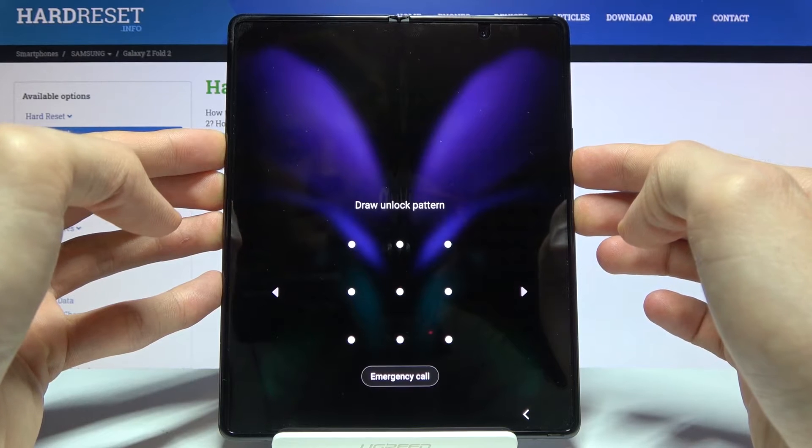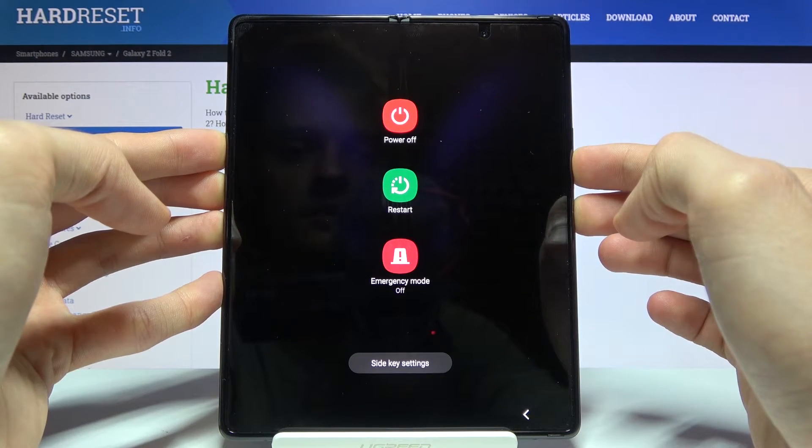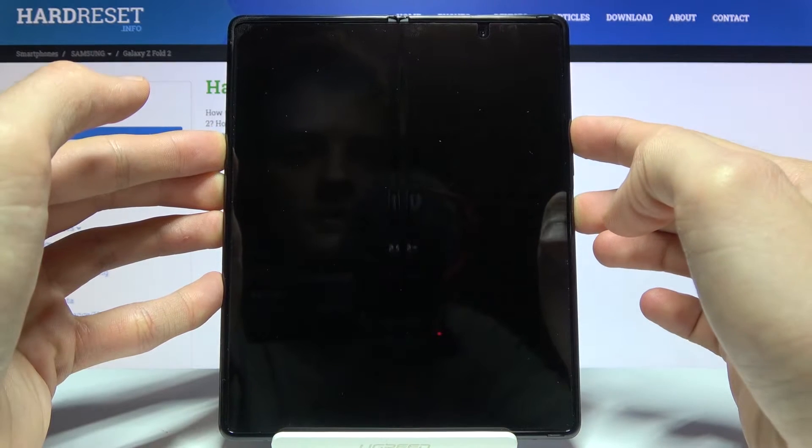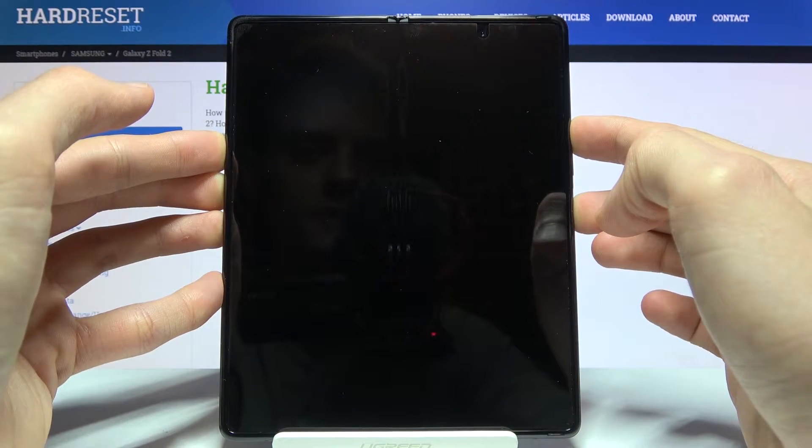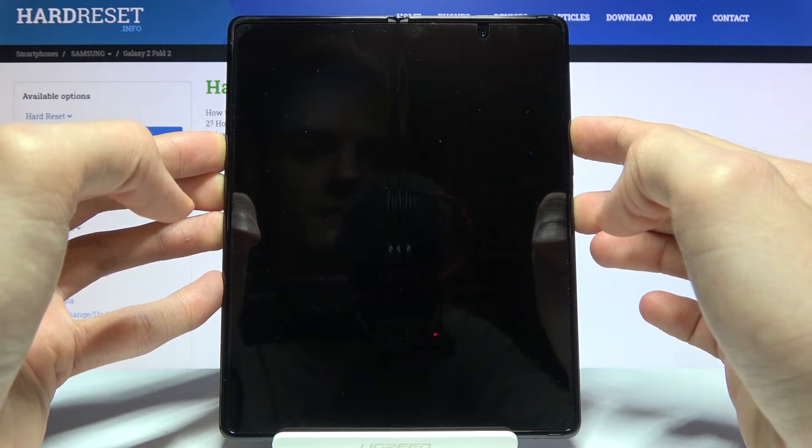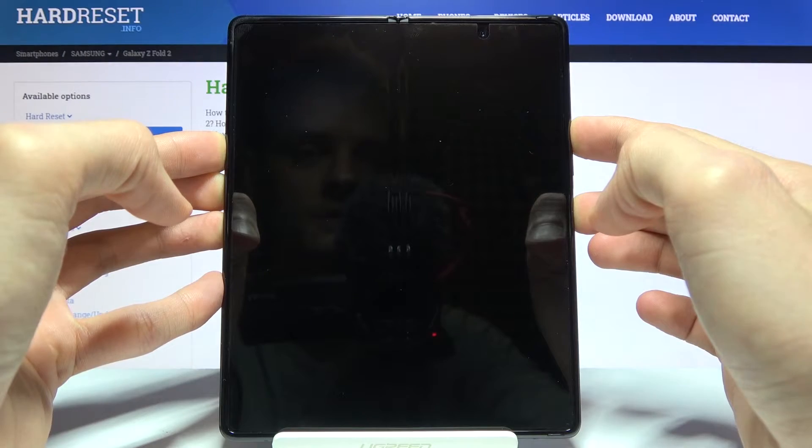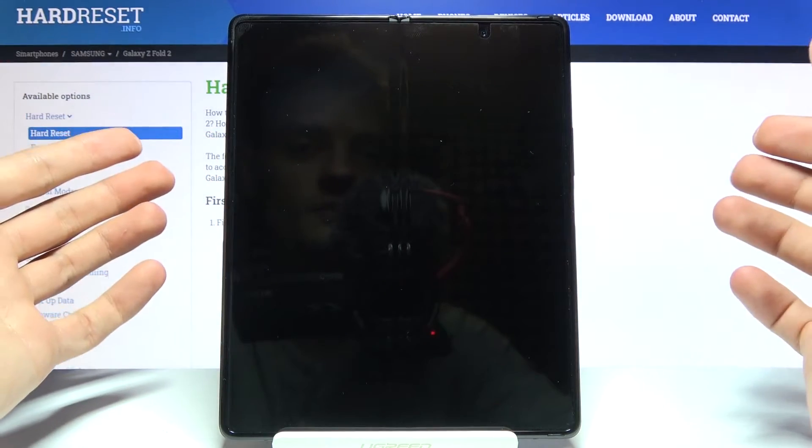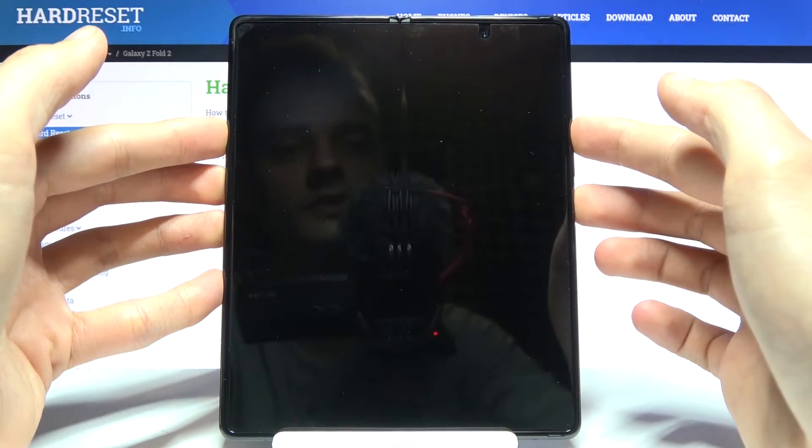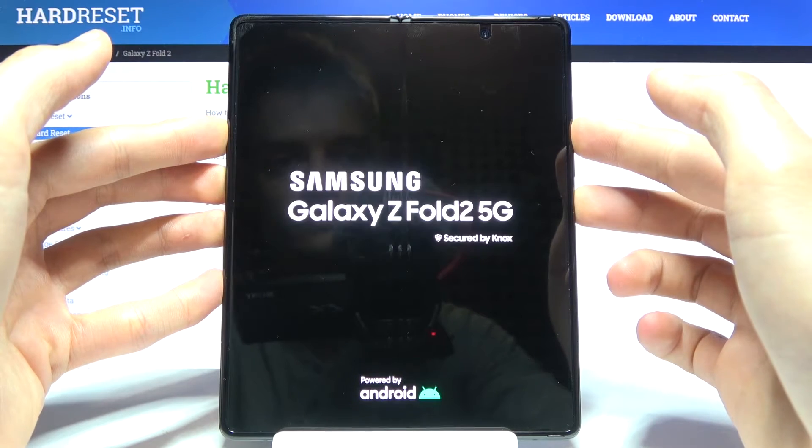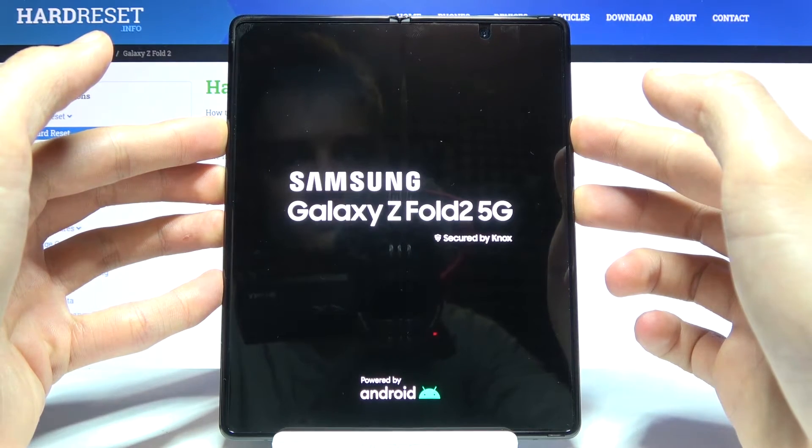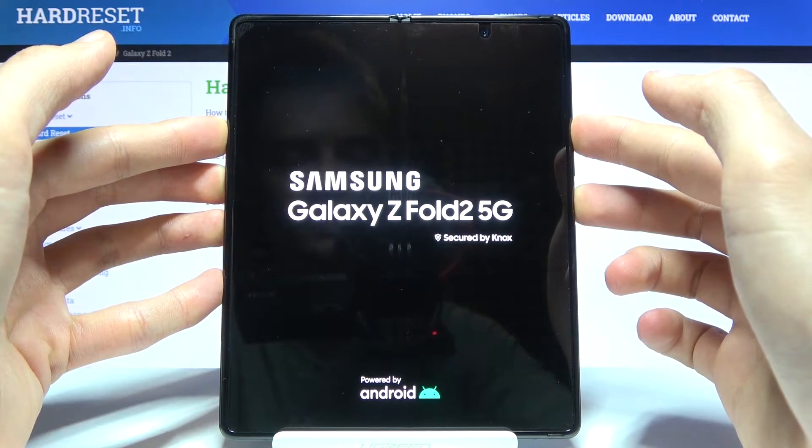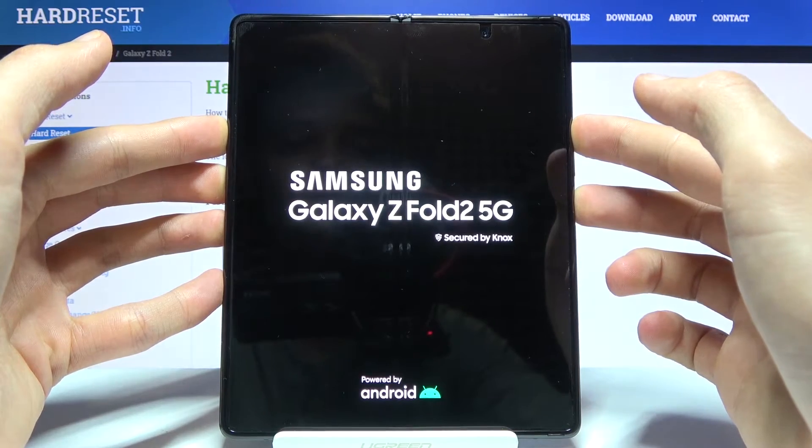Power key and volume down, keep holding. Let's see if it turned off or if it just went to sleep. Okay, so I think this will actually work, we'll see.